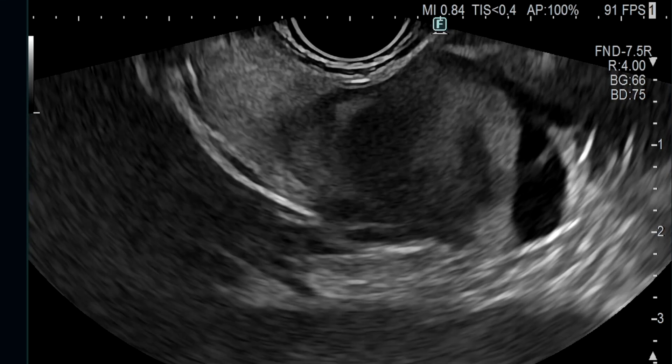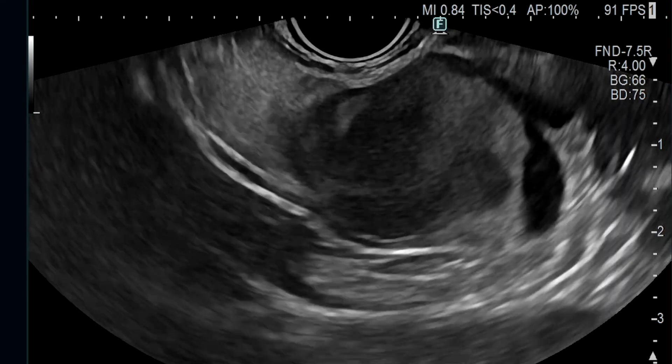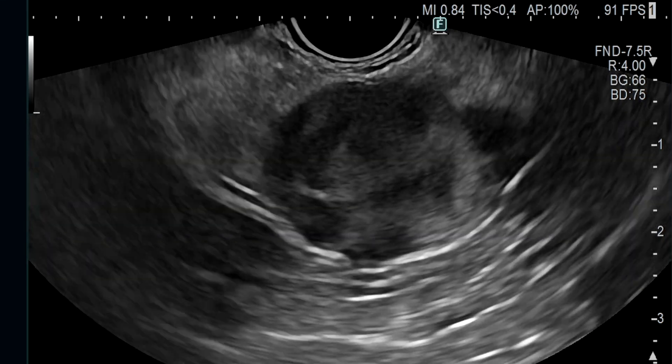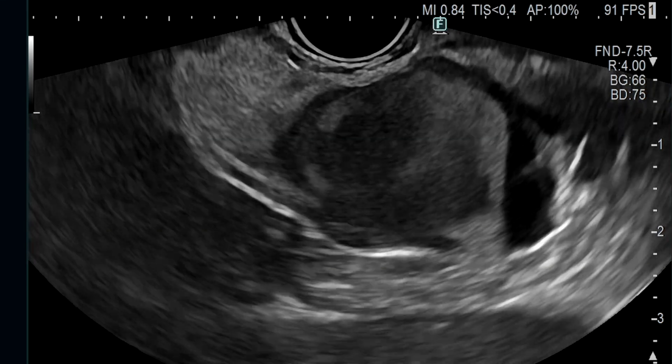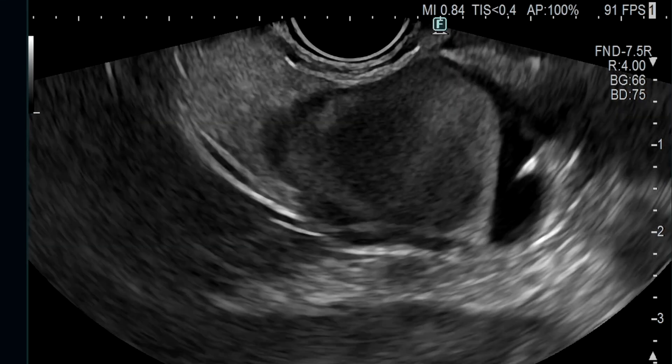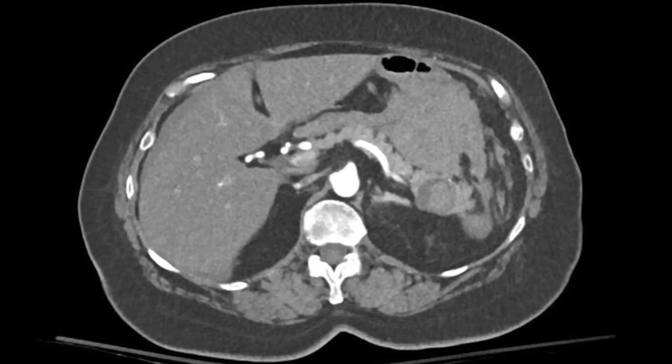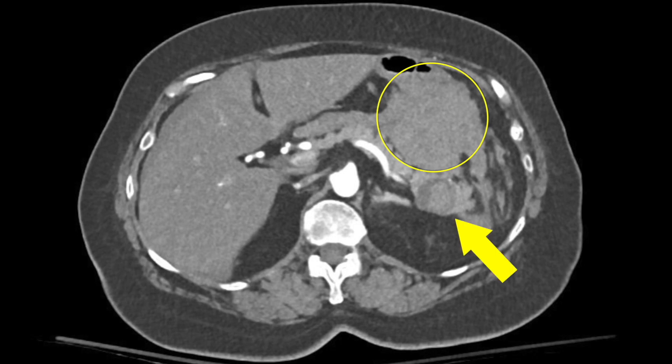As the patient was hypotensive post-procedure, she was admitted to the hospital. A CT angiogram revealed a 10cm peripancreatic hematoma and clotted blood within the cyst. As there was no active bleeding on angiogram, no further intervention was required.